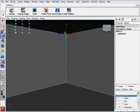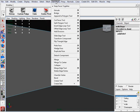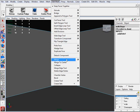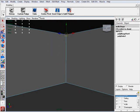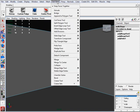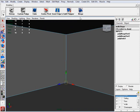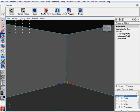So let us merge vertices. Marquee drag, select it and I go to Edit Mesh, Merge. Now it's back to one. Actually I want to put that on my shelf. I also added two of these items, Insert Edge and Split Polygon Tool, onto my shelf. So if you want to do that, you can go ahead and do that now.